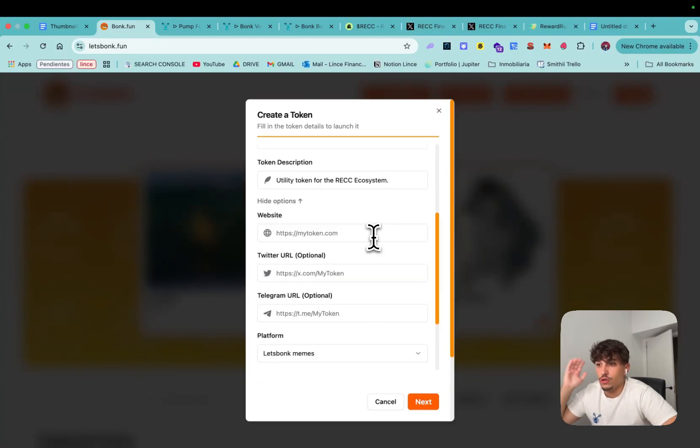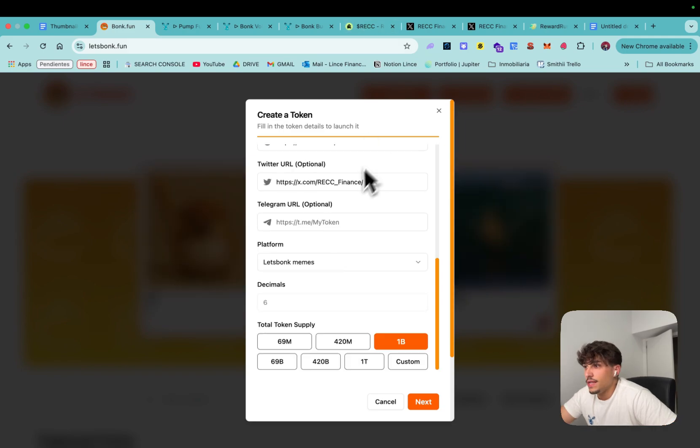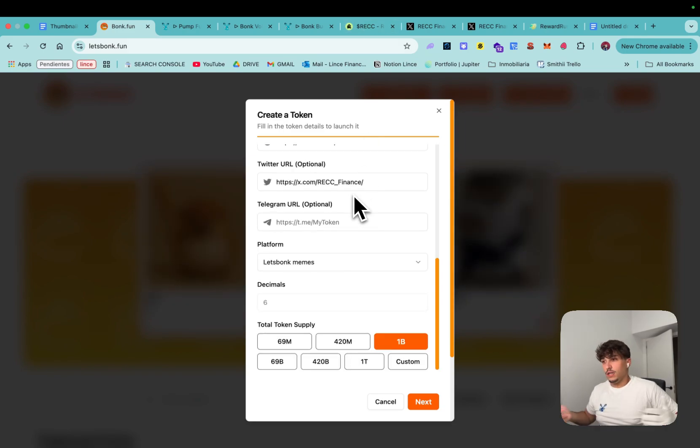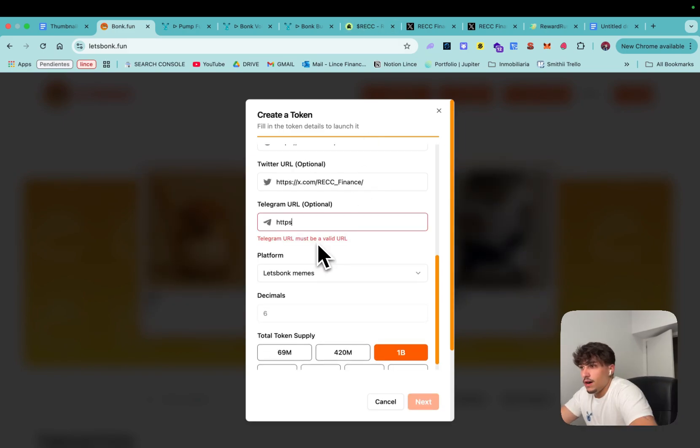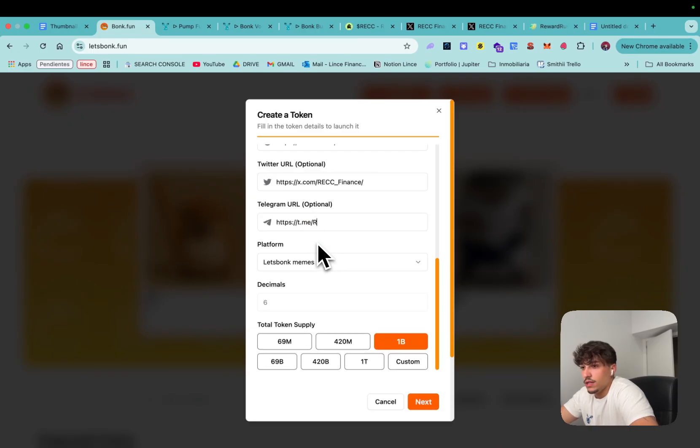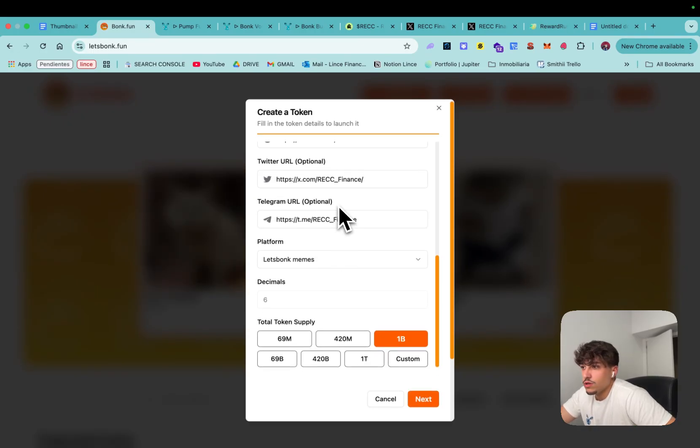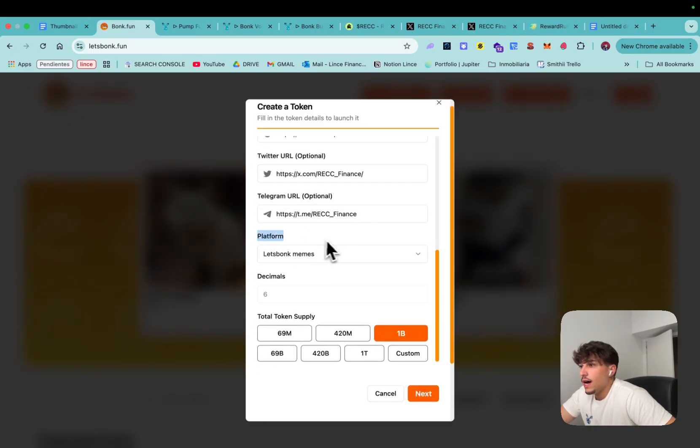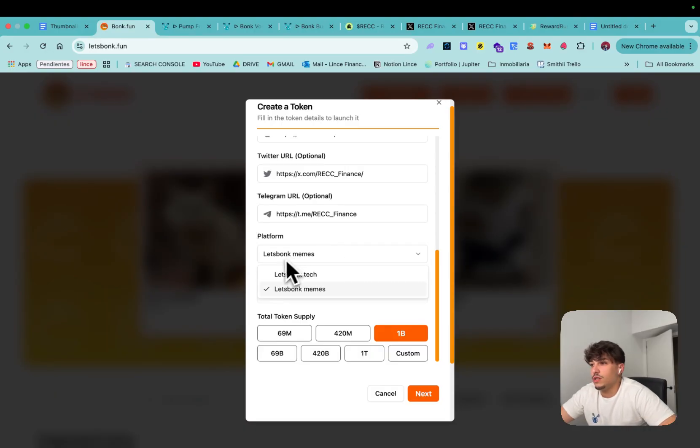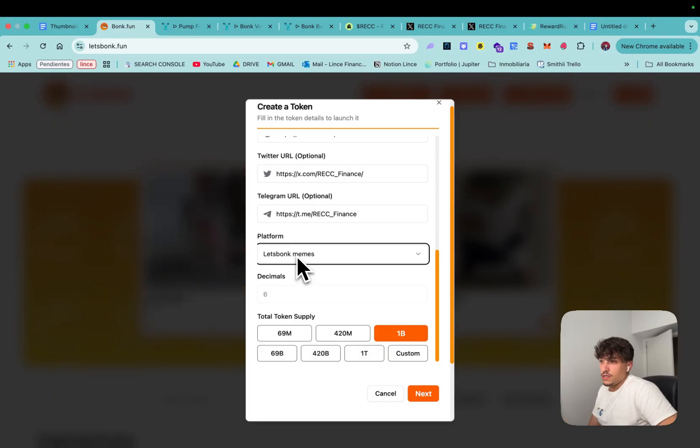We can add social links, these are the key if you wanna get snipers and bots buying your token but the more legit you make it look like it will work much better. So I'ma add here a random Telegram even if it doesn't exist, the same on Twitter so it looks more legit, and then we can select which platform we are launching.